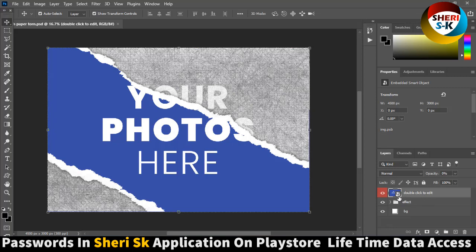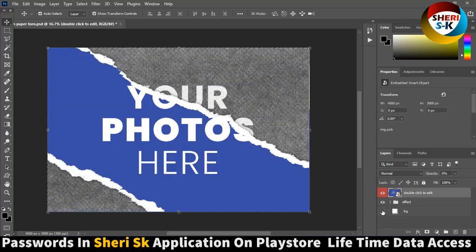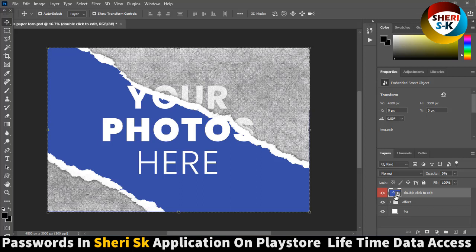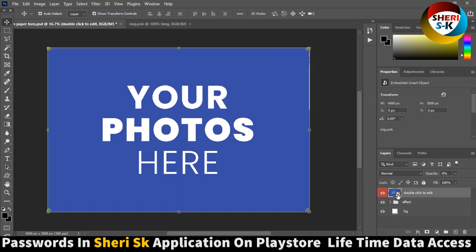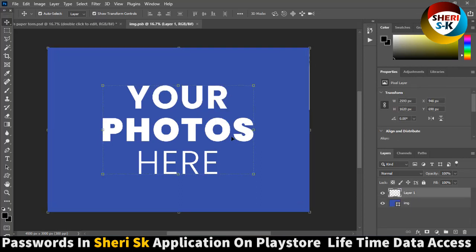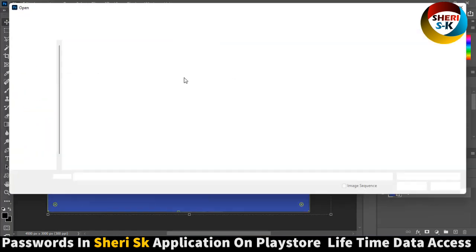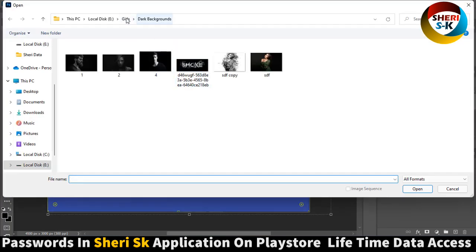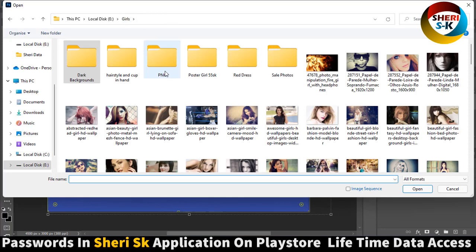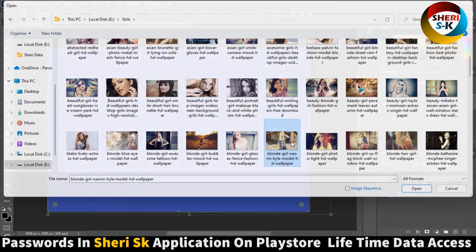Here is the effect, here is the background. Now we need a photo here. Click on girls and select anyone, like this one.